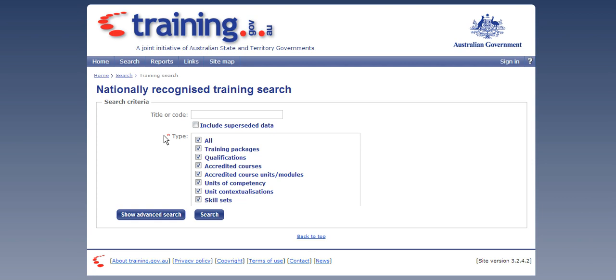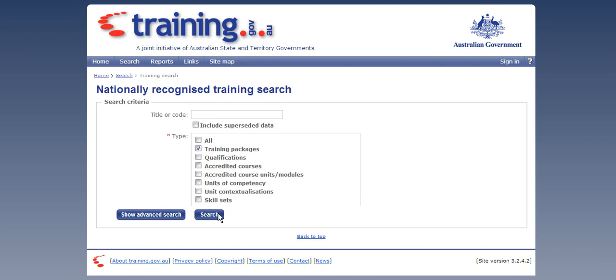The next thing that we're going to untick is all and then we are going to tick training packages. So the only thing that you want ticked in this entire list is training packages. We're not going to put anything in the search bar up here and we're just going to press search.